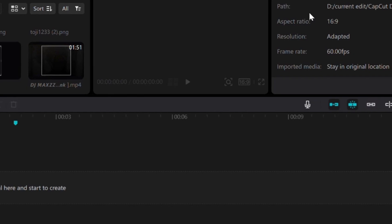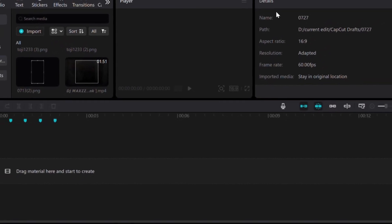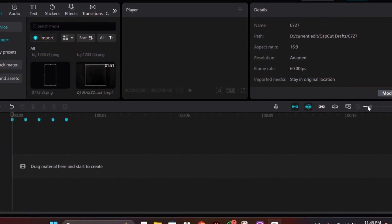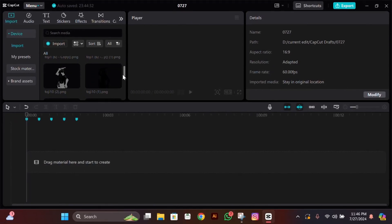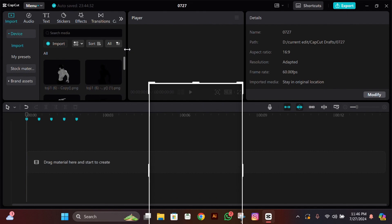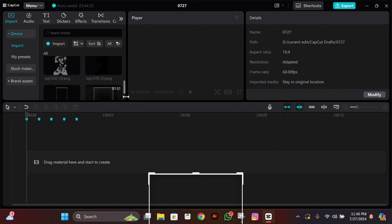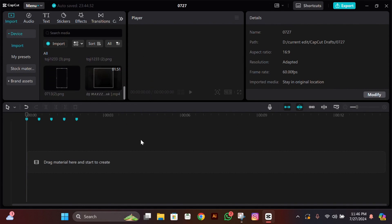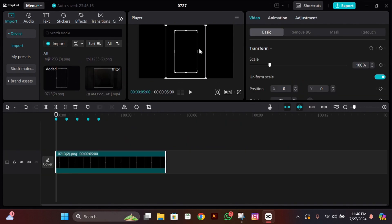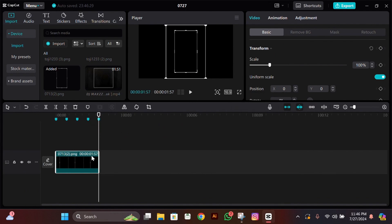Hey guys, it's Zi here back with another tutorial. I hope you all are doing great. In today's video I'll be teaching you a null tutorial that I mostly use in my edits. For this tutorial you need a frame — I have uploaded it on my Discord server, you can join from the link in the description. Without further wasting any time, let's get straight into it. Adjust your ratio to 16:9 and then add your frame.